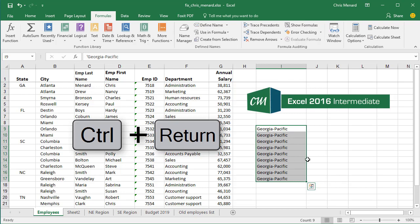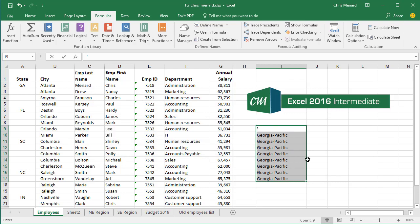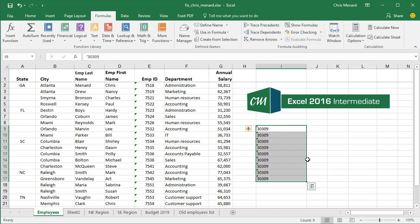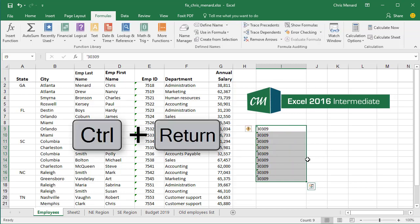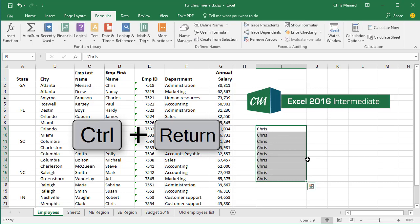So while it's still selected, I'm going to put in the zip code for Atlanta 30309, Control+Enter. Now that zip code's in there. So whatever you type and do Control+Enter will put it in there.